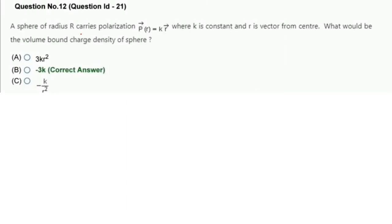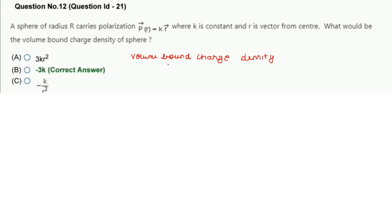Next question: A sphere of radius r carries polarization P = k·r̂ (vector), where k is a constant and r is the vector from center. Find the volume bound charge density. Formula: ρ_b = −∇·P (divergence of polarization)।